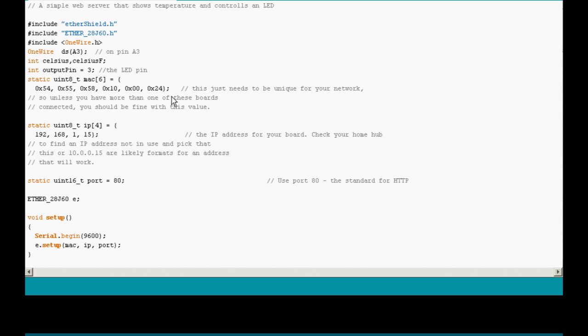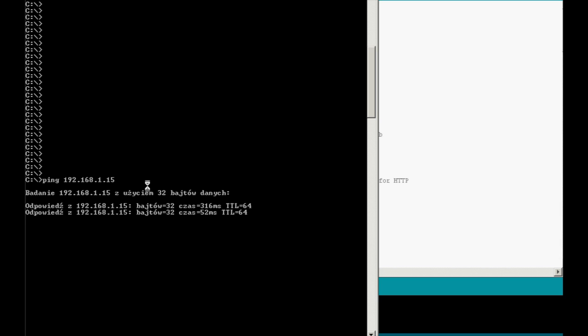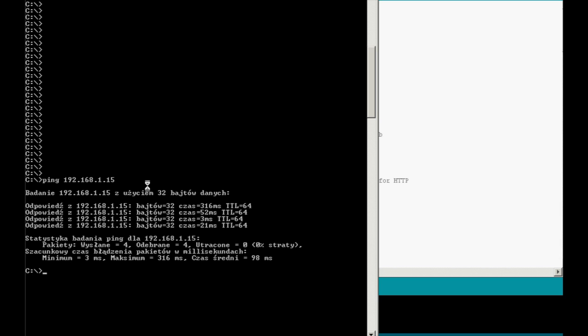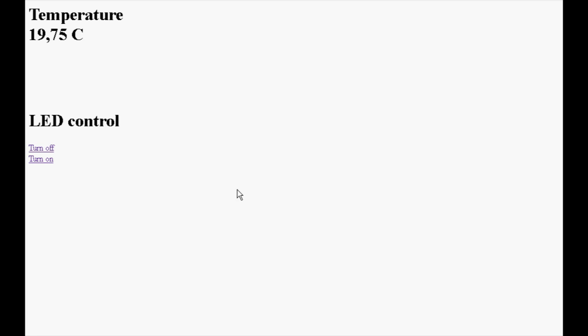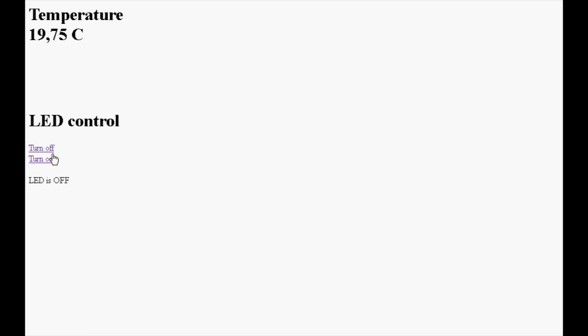Now you might be wondering whether we'll get any response from the server. Let's see. And as you can see, we get the response. So it works. Now this is the web page. And as you can see, here we have temperature and here is the first link. This one switches the LED off. This one turns it on. That's all as far as the sketch and the library is concerned.